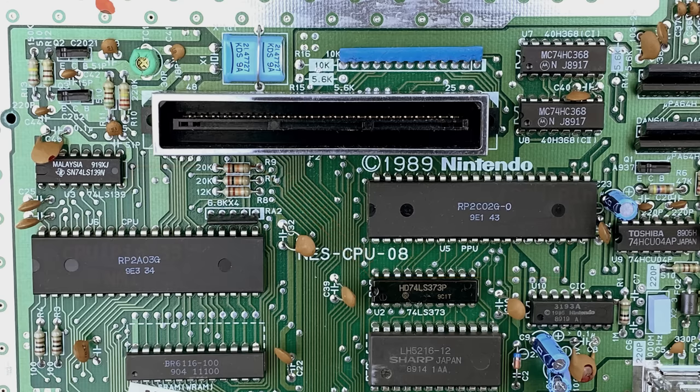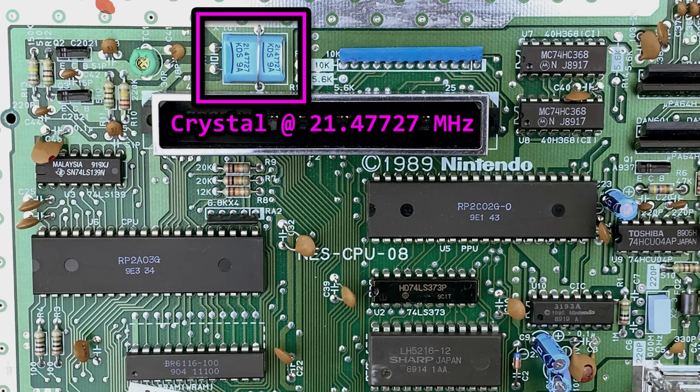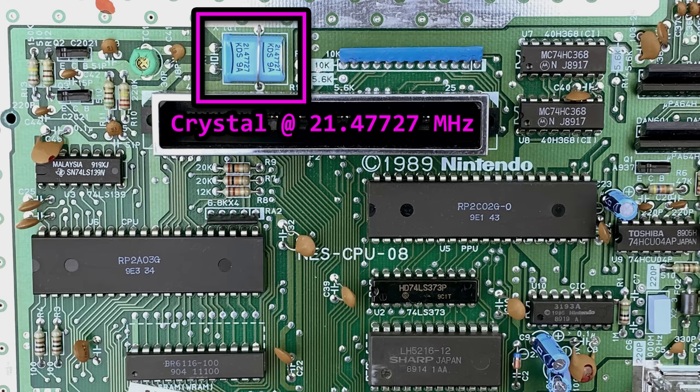Now for the timing. This is a crystal. It has an oscillation frequency of 21.47727 MHz. This frequency is the foundation and driving force behind our clockwork. Everything begins here. That said, this speed seems a bit fast for an NES.